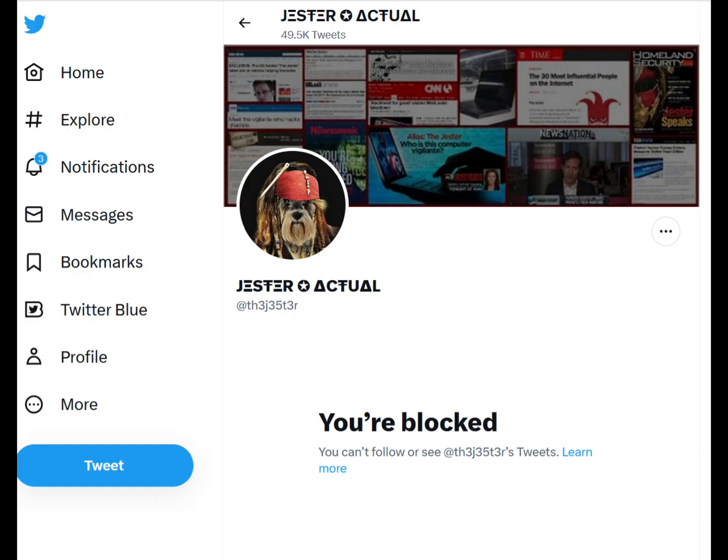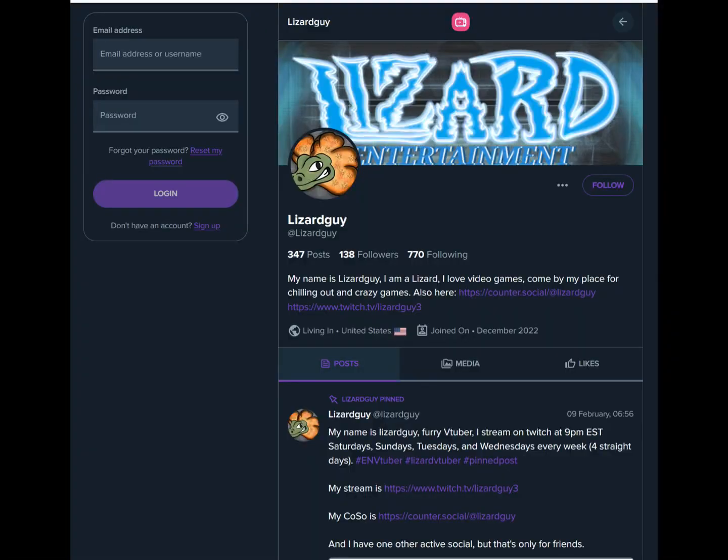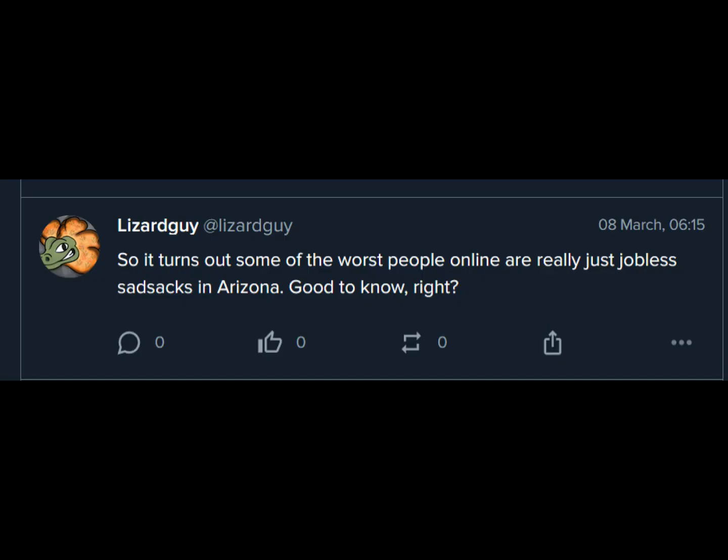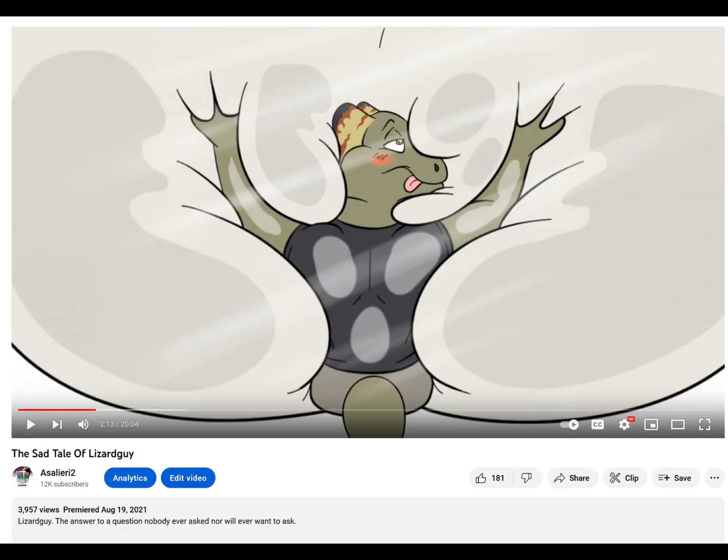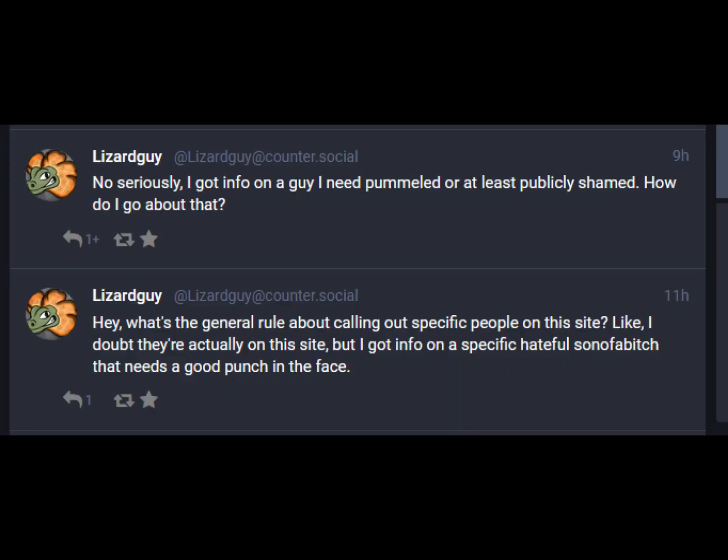Should you ever want to know what a Nazi really looks like? Here's your National Socialist right here. Anyhow, I digress, back to Lizard Guy. So one look at his VTubers page and you can see that it was me he was talking about hurting. So it turns out that some of the worst people online are really just jobless sad sacks in Arizona. It's no secret that I live in Arizona. Everyone from Kiwi Farms to Encyclopedia Dramatica has been doxing me for years.